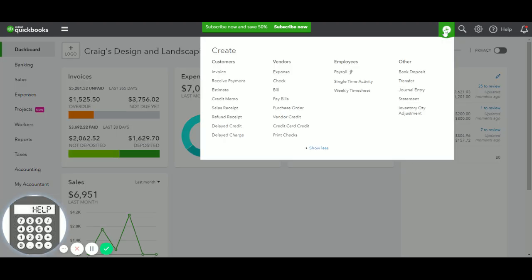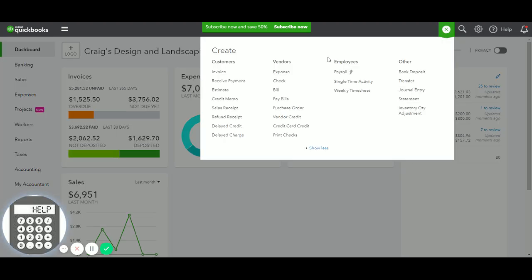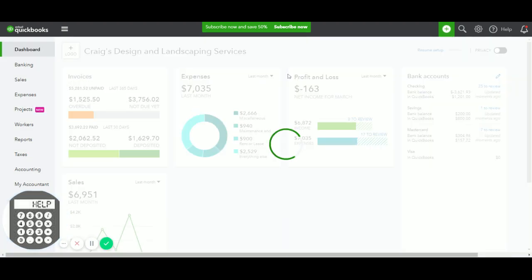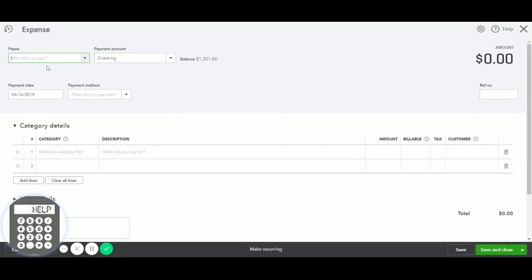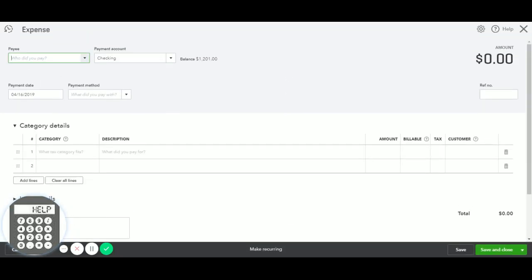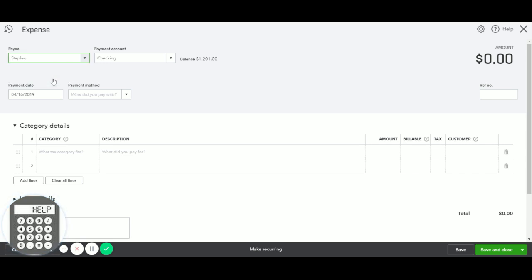You will just click on the plus icon in QuickBooks Online, select expense, and let's say that you went to Staples and you spent $100 in supplies for your business, and you paid them with your personal account.